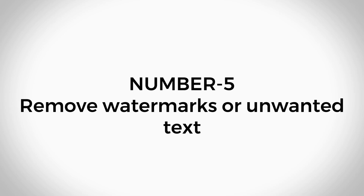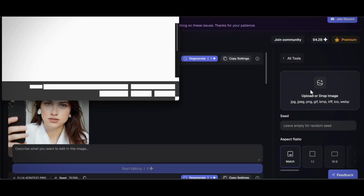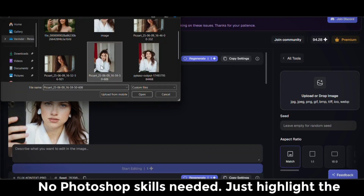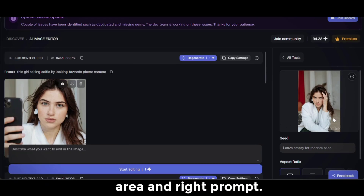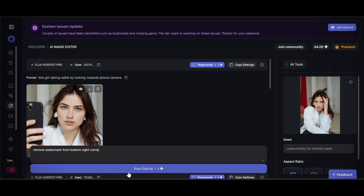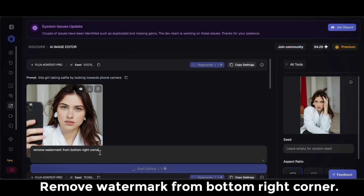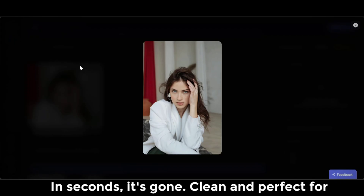Remove watermarks or unwanted text. Have an image ruined by a watermark or some ugly text in the corner? No Photoshop skills needed — just highlight the area and write a prompt like: 'Remove watermark from bottom right corner.' In seconds, it's gone. Clean and perfect for reuse.